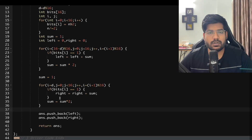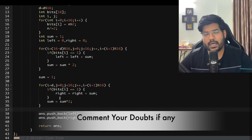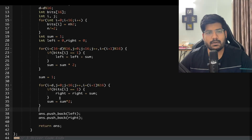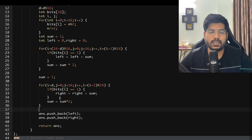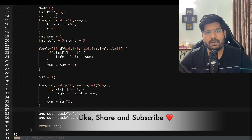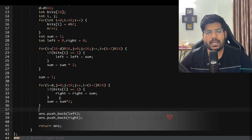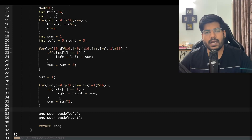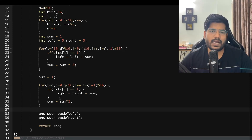I hope you understood the problem. For any doubts, write in the comments. Observe the left and right rotation patterns carefully — that makes things clear. Watch the explanation again if needed. If you liked this video, please like and subscribe. We'll solve another interesting problem in the next video. Thanks for watching!